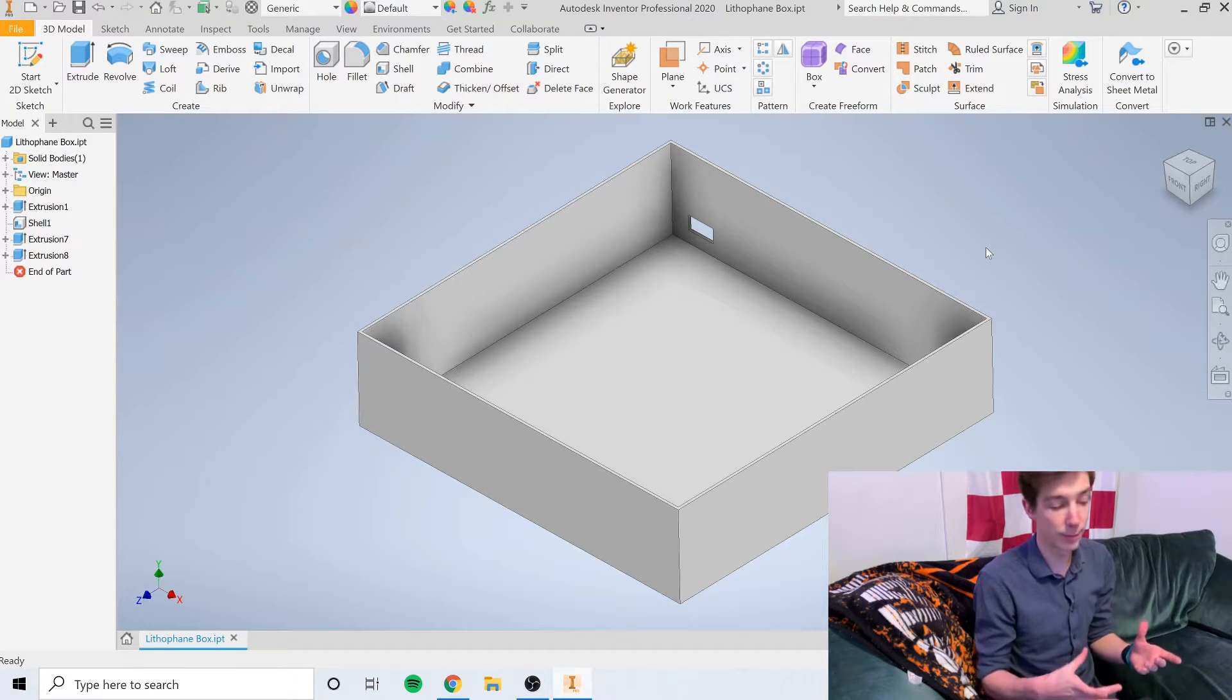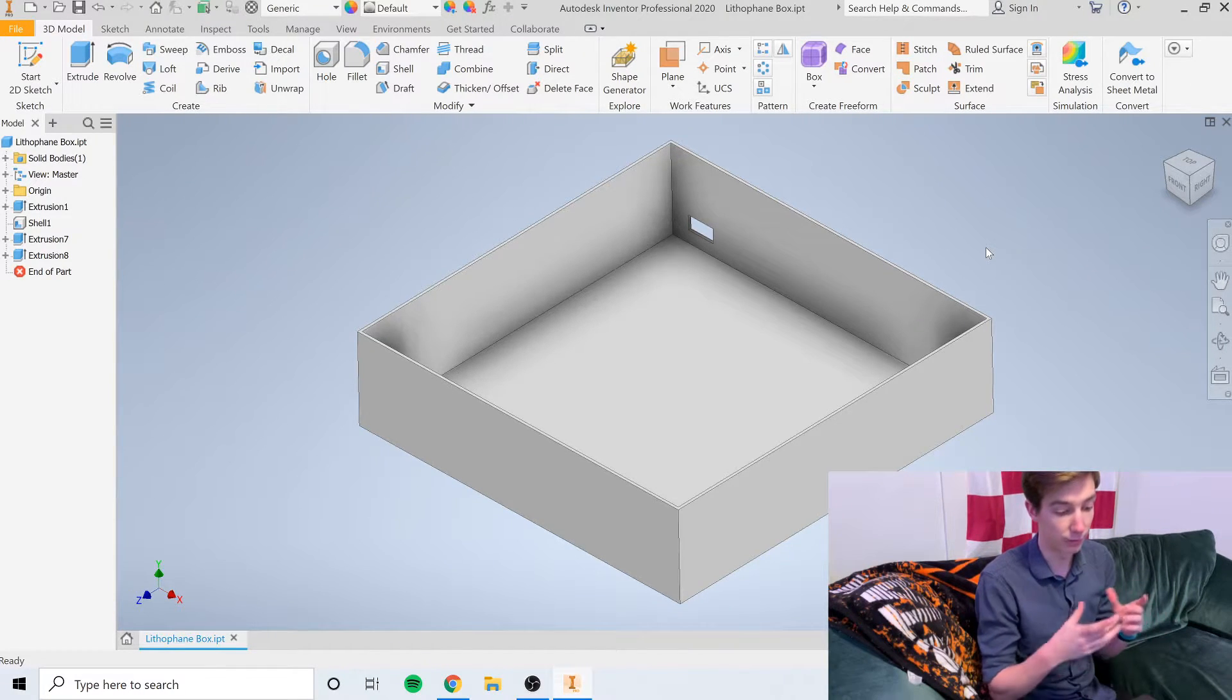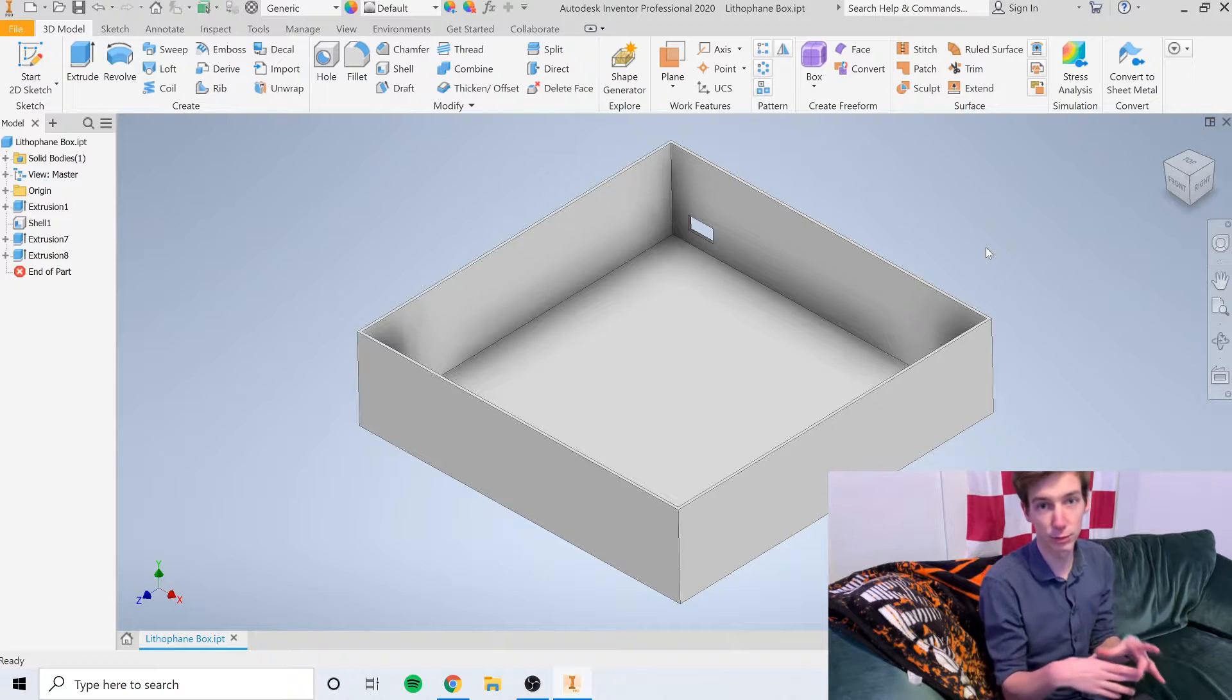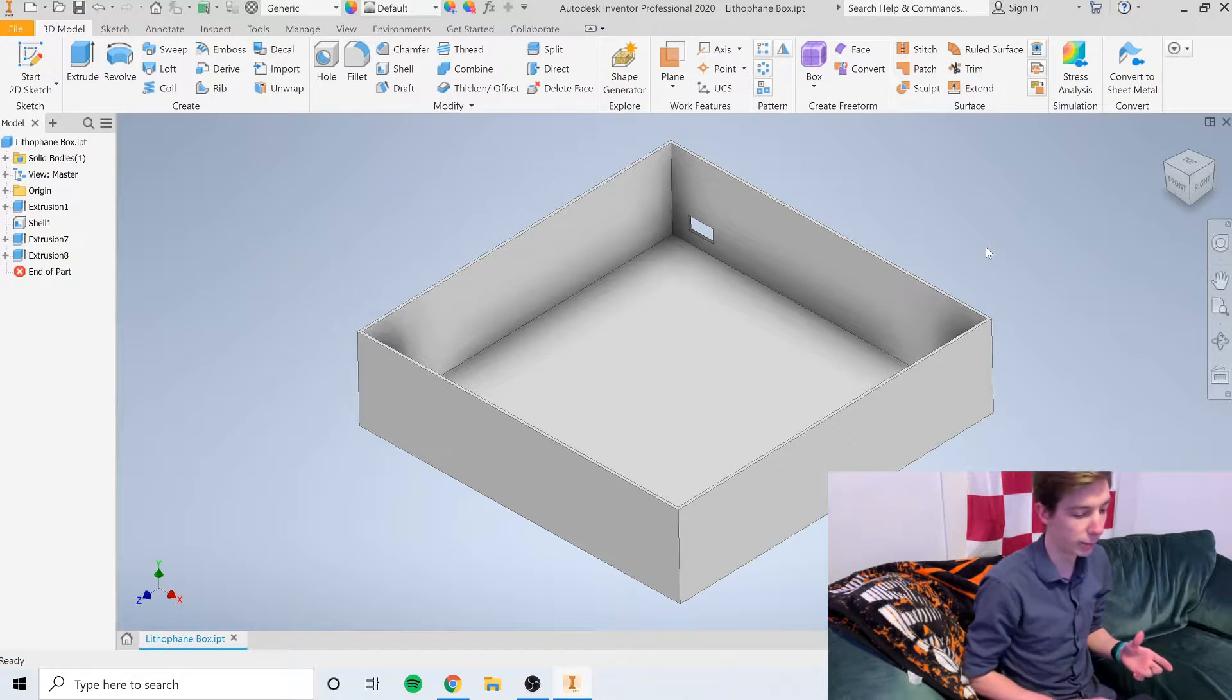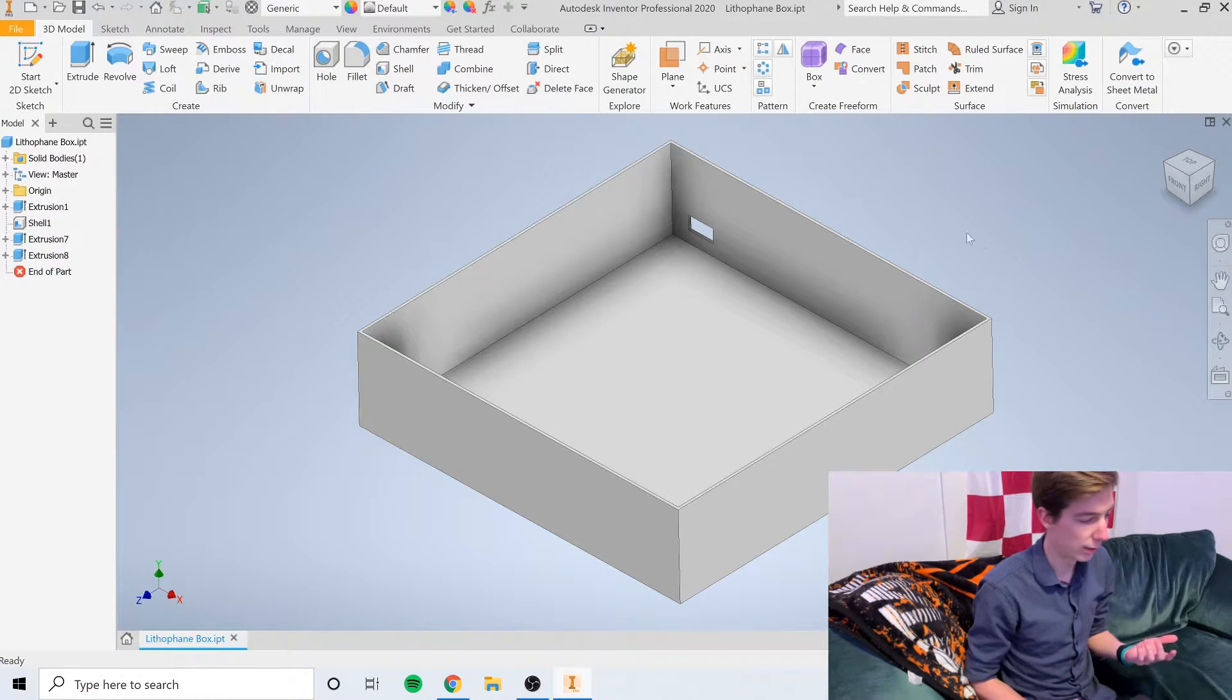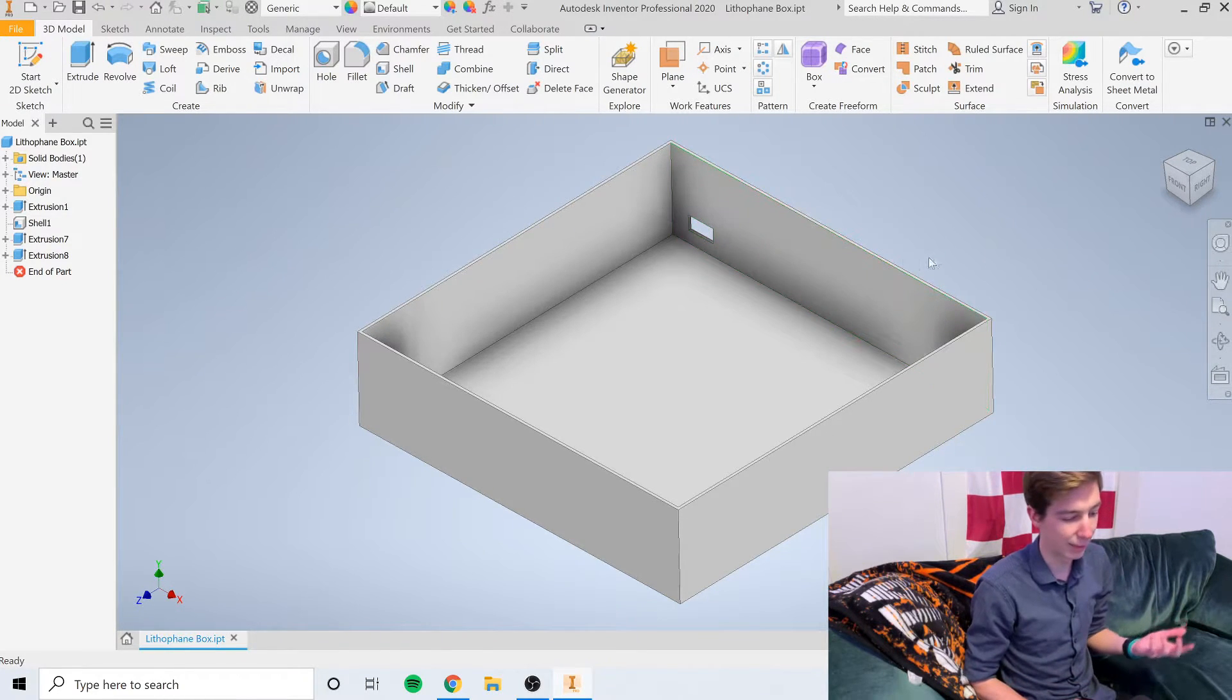You guys can download this and print it out if you want to make one that's 100 millimeters by 100 millimeters. If you're going to make one that's a bigger size or a smaller size, you're going to have to redo the box yourself, but it's not that hard.